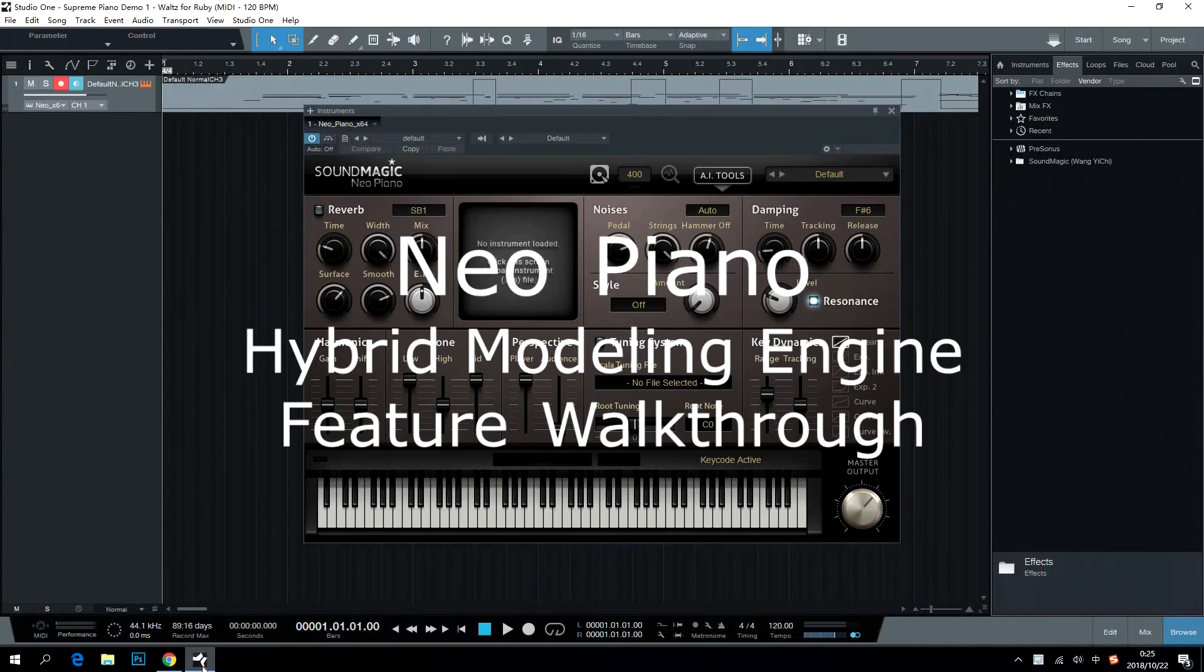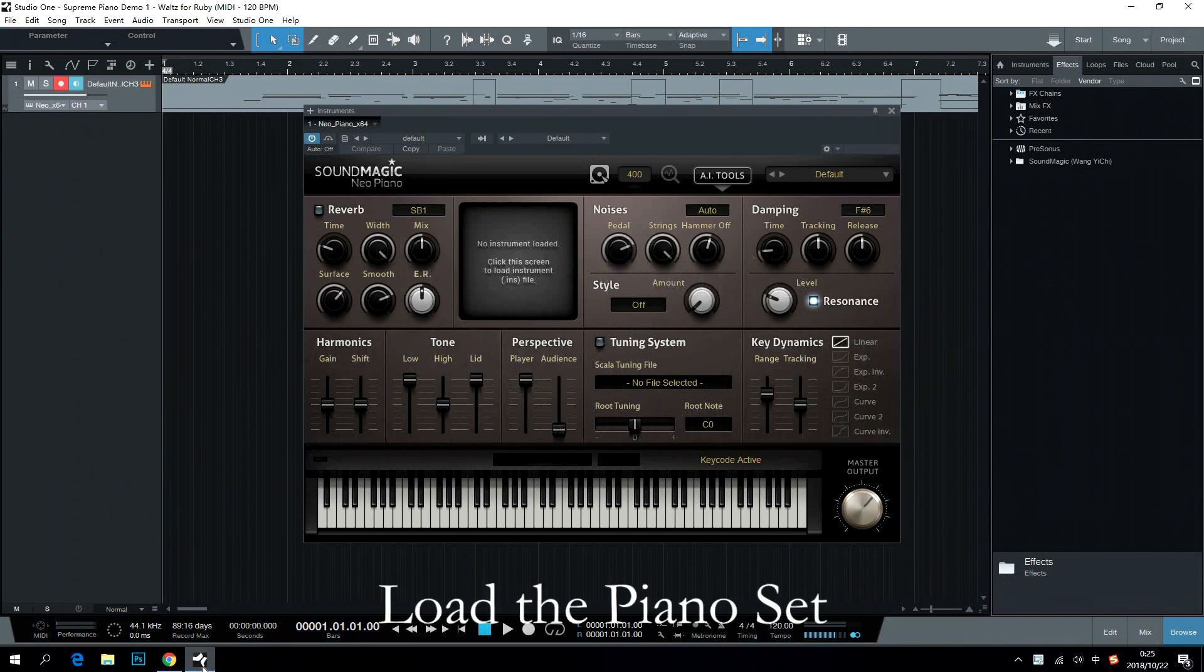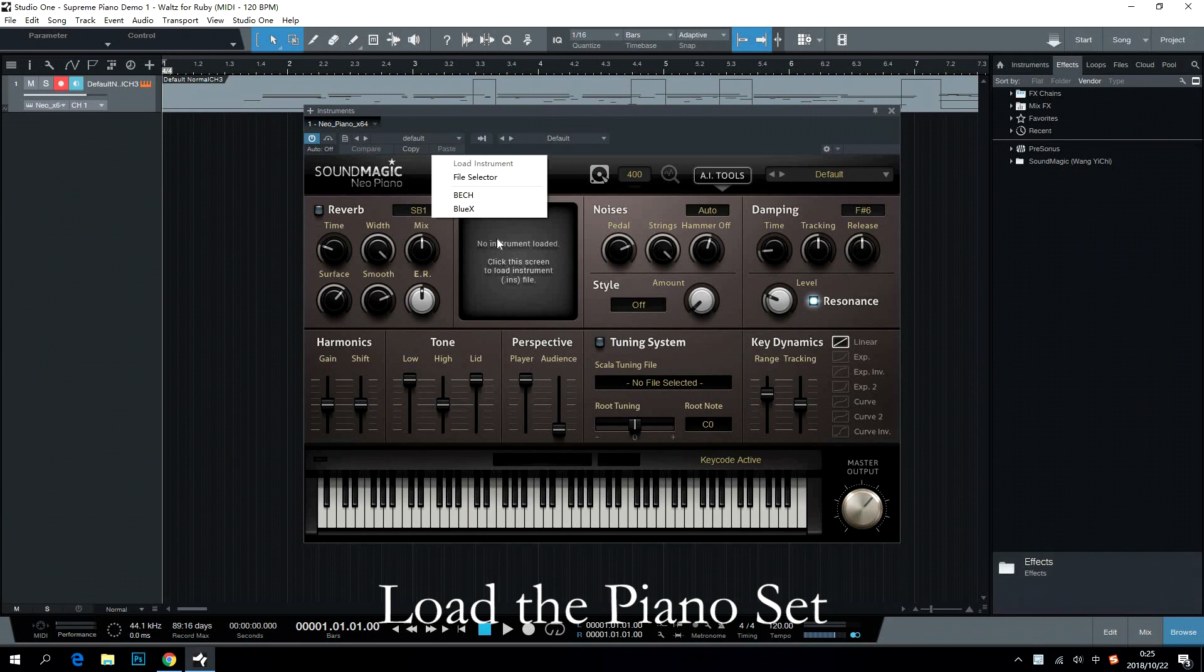NEO Piano Hybrid Modeling Engine Feature Walkthrough. Load the piano set. NEO Piano needs its user to load piano set to make a sound.